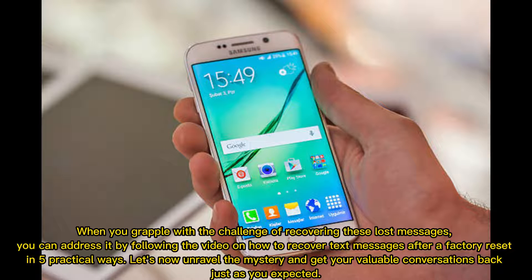When you grapple with the challenge of recovering lost messages, you can address it by following this video on how to recover text messages after a factory reset in five practical ways. Let's now unravel the mystery and get your valuable conversations back.